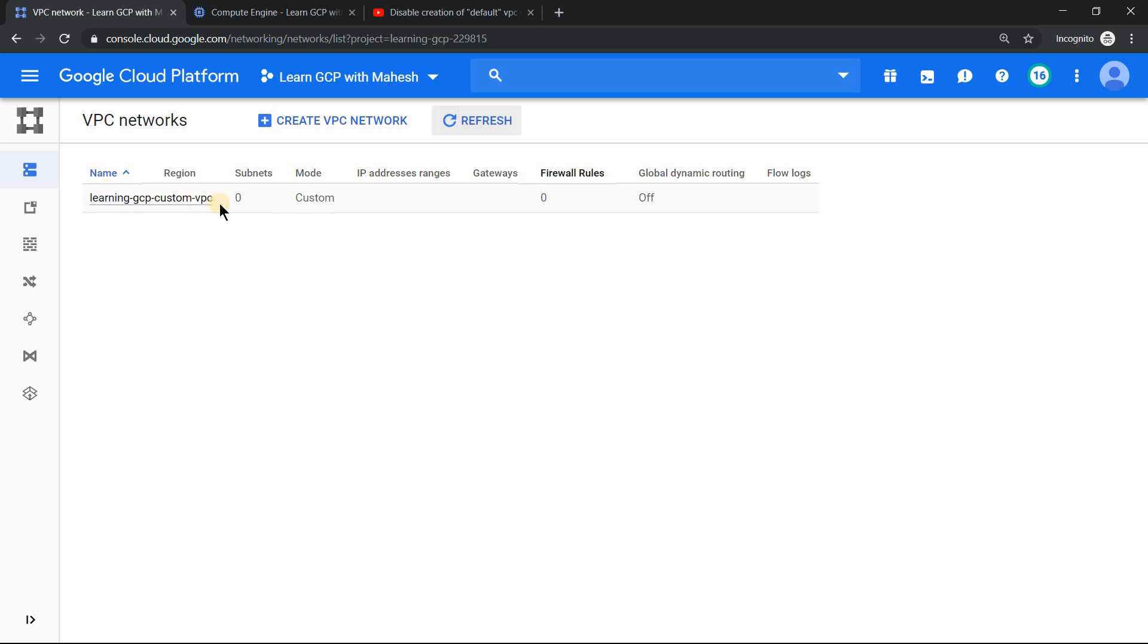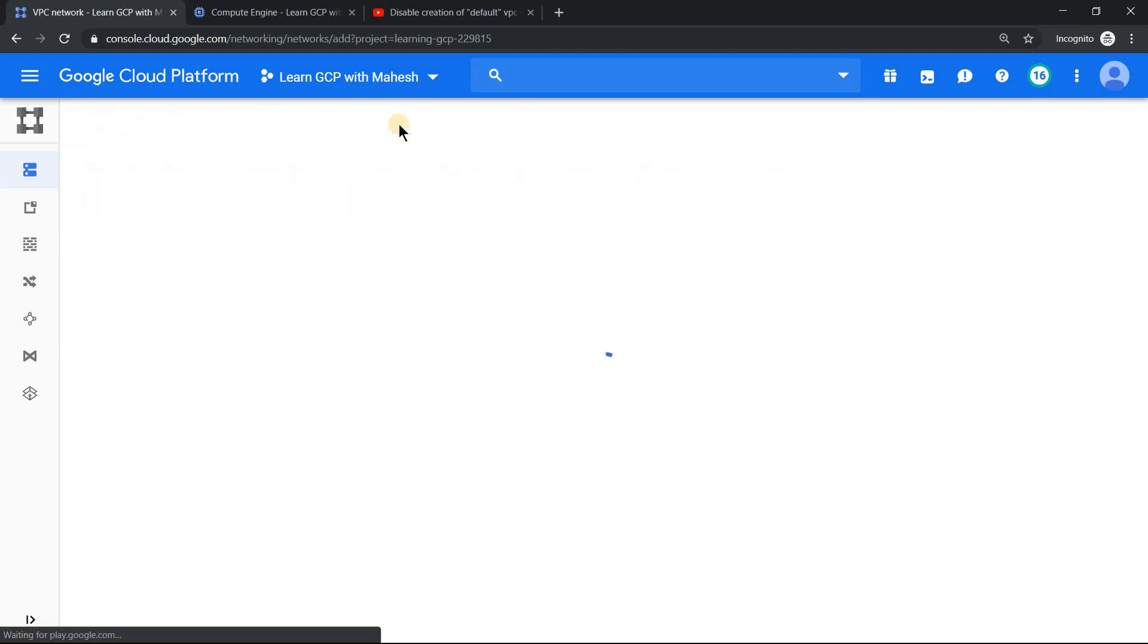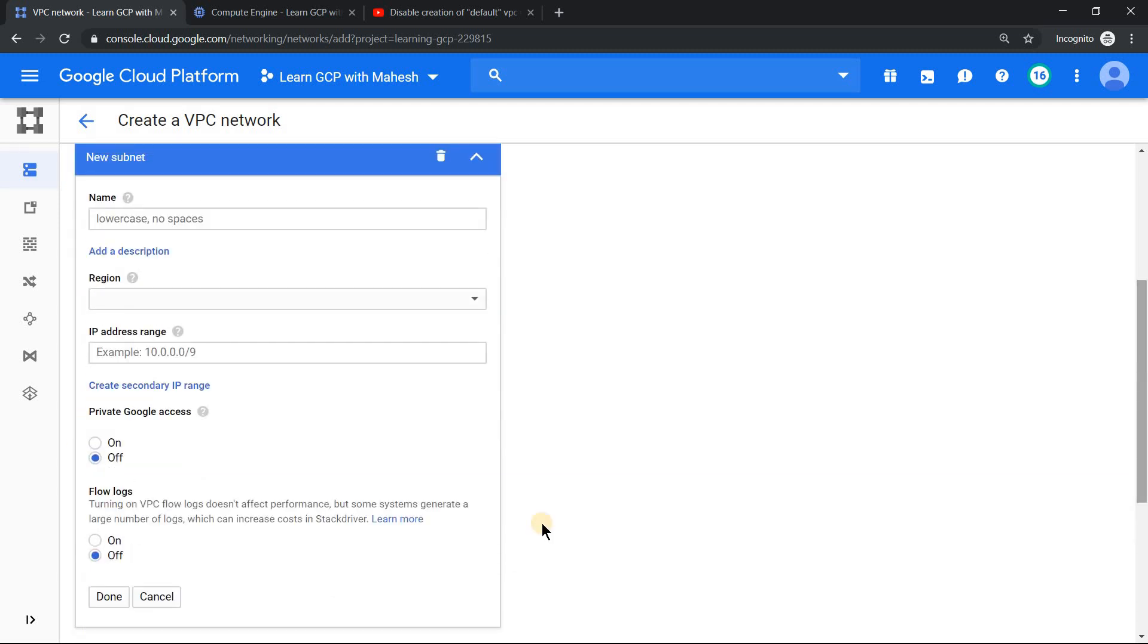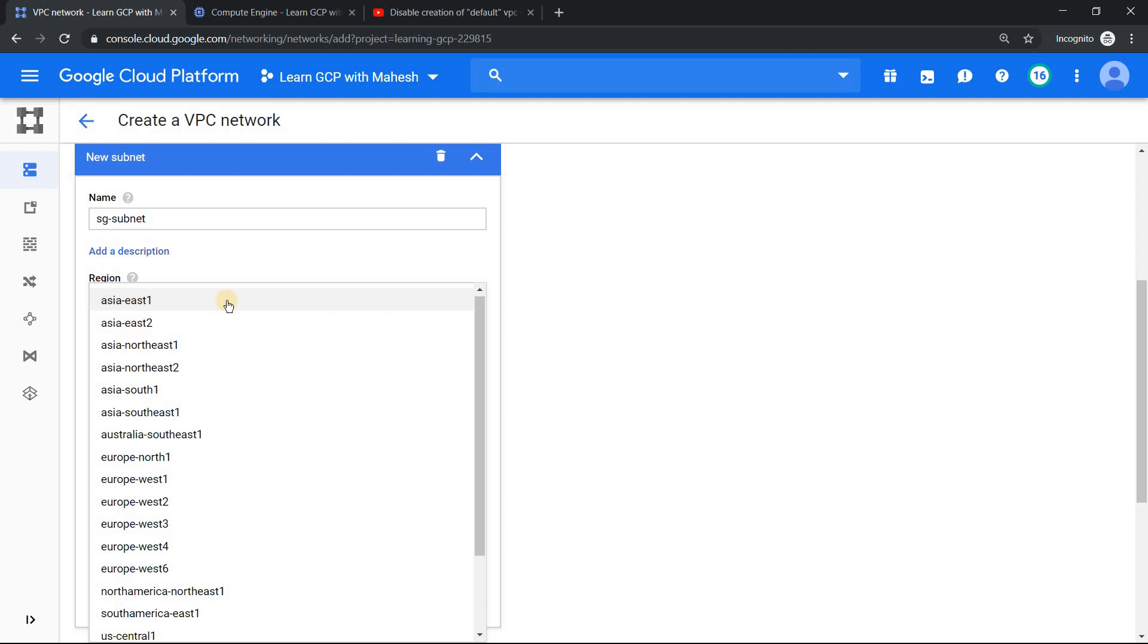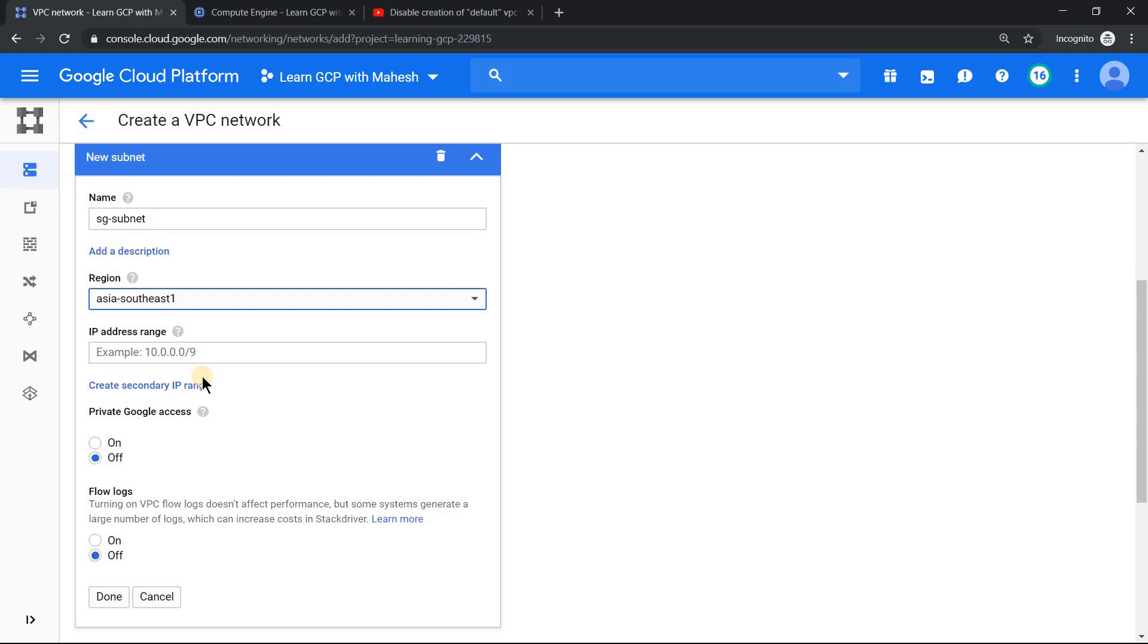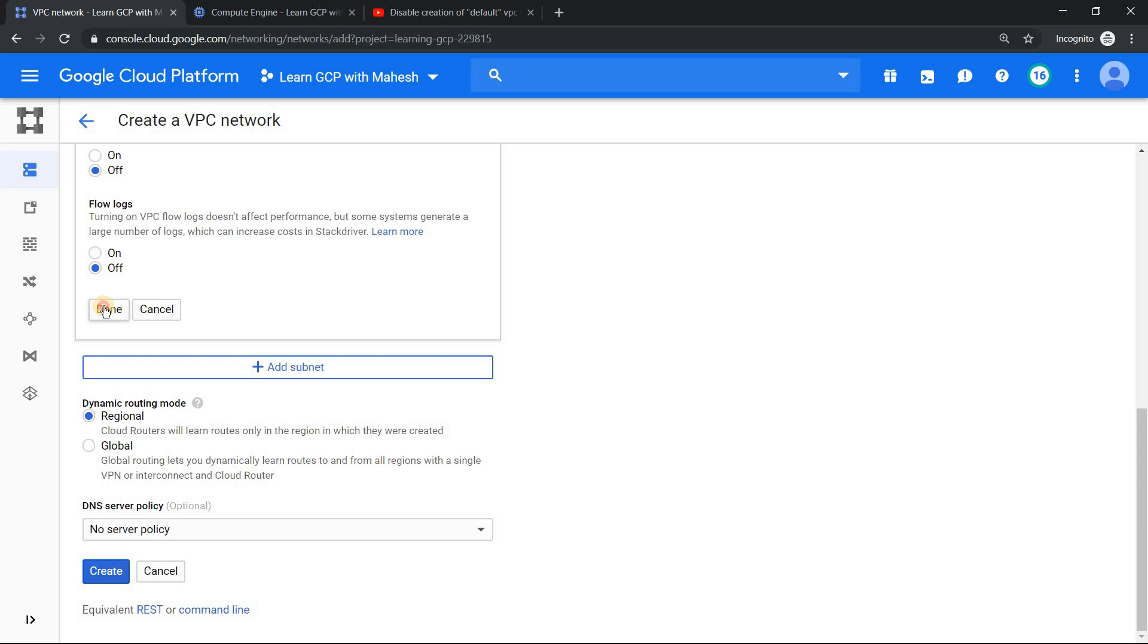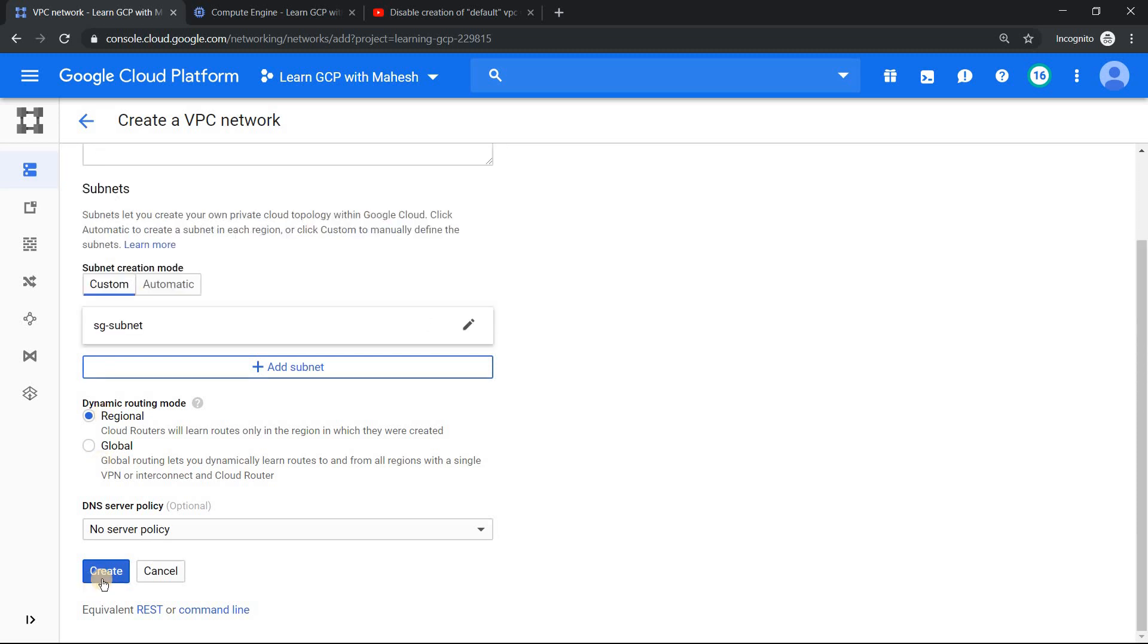You can just ignore this VPC, it does not have any subnets, it's of no use. So what we'll do now is we'll create a brand new VPC and that will have only presence in Singapore. Let's give a name something like VPC Singapore dev. And let's use custom VPC by which we can control which region we want. Let's call it as SG-subnet and region. This is the most critical part of this entire design. Choose the region as Singapore. That's very important. And give the IP address range as 10.0.0.0/9.